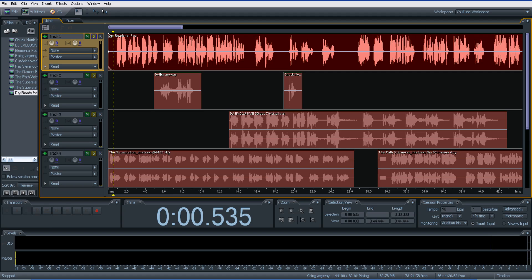Hey guys, it's Ray at OurVoiceoverGuide.com. I wanted to throw out a quick tutorial — I've had a few different requests coming in on some of the videos and threads about the color and look and feel of Adobe Audition 3.0. So instead of responding to every single one, I want to go ahead and put together this quick tutorial on Preferences. If you haven't been there yet — usually if you're not using it, you don't go to it and it just sits there by itself.